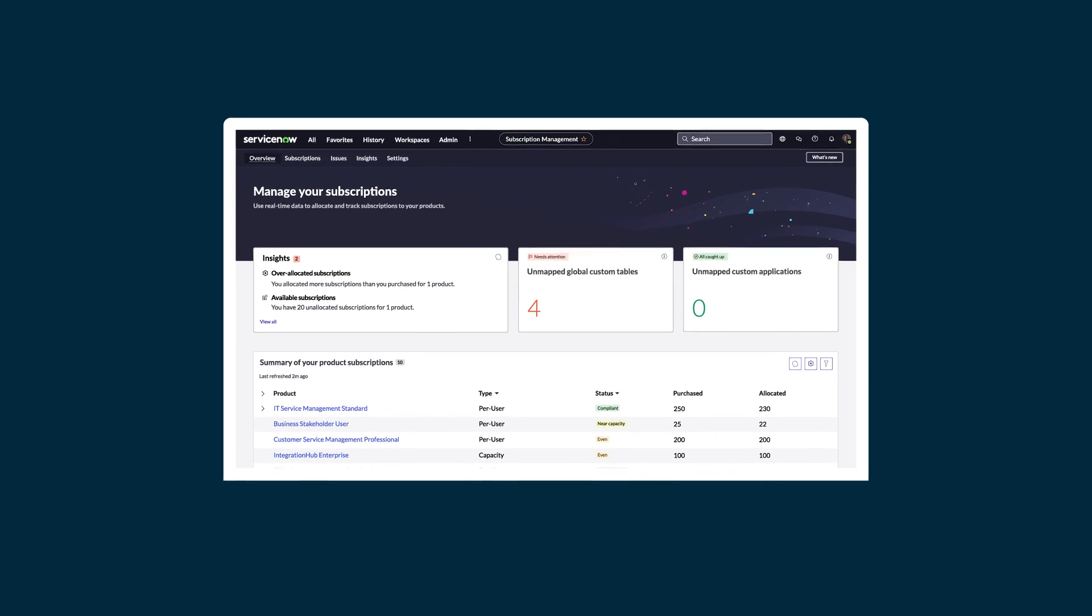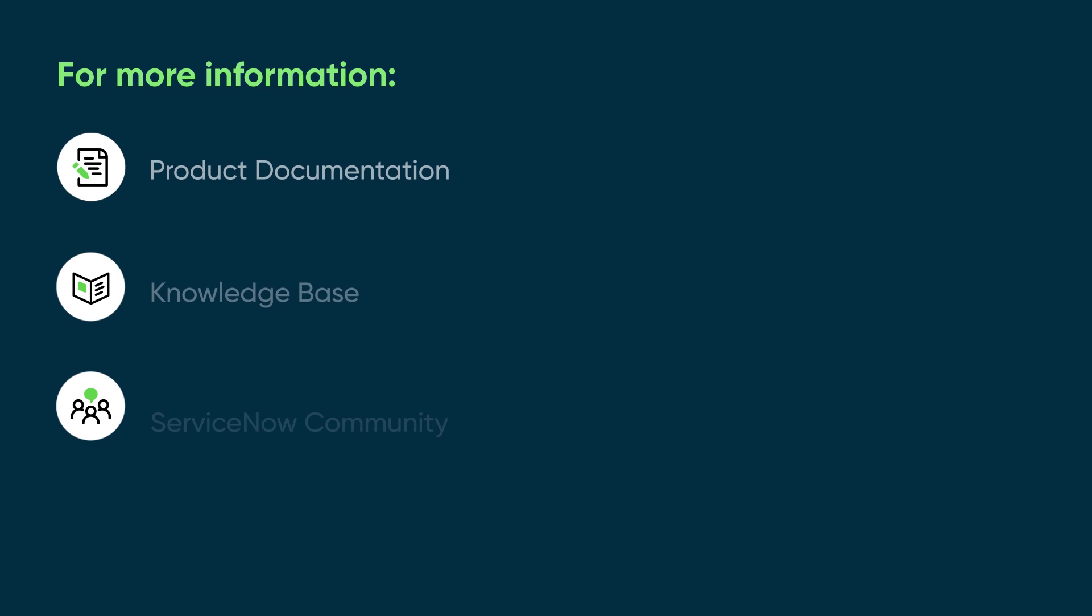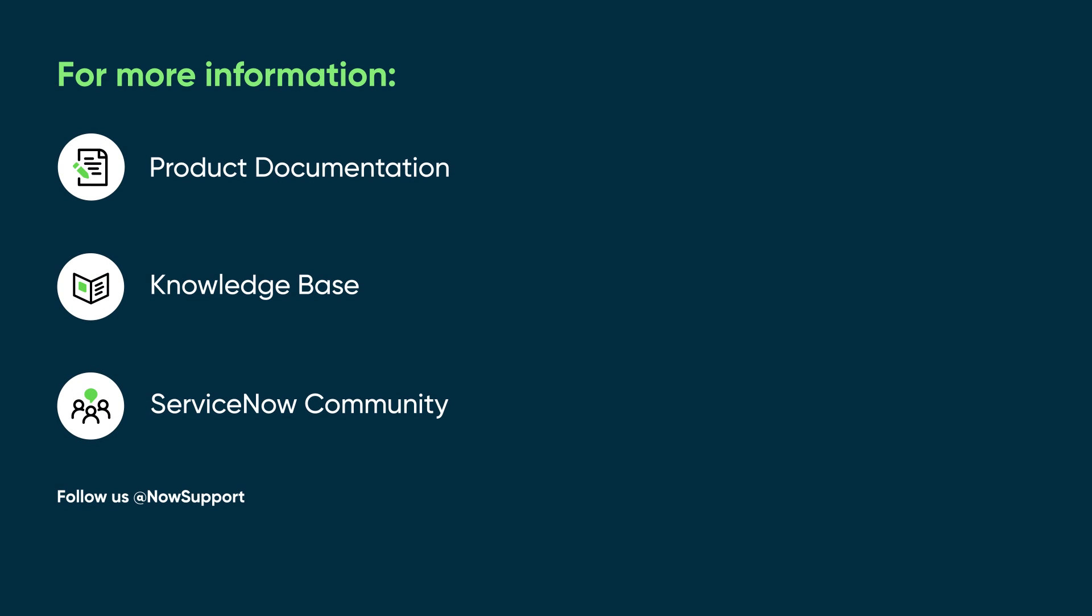To learn more, watch our video for getting started with subscription management. For more information, see our product documentation or knowledge base, or ask a question in the ServiceNow Community.